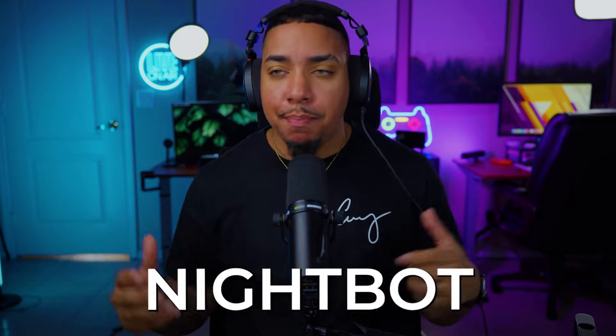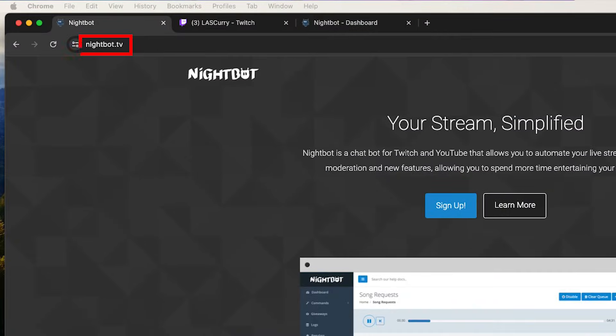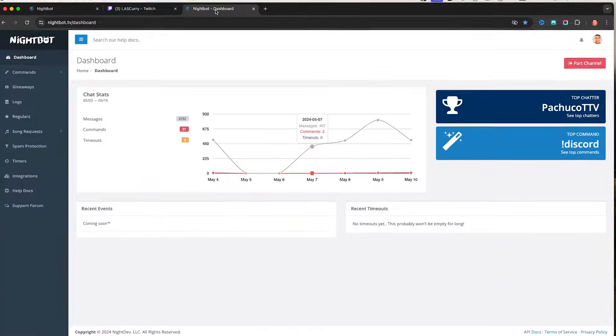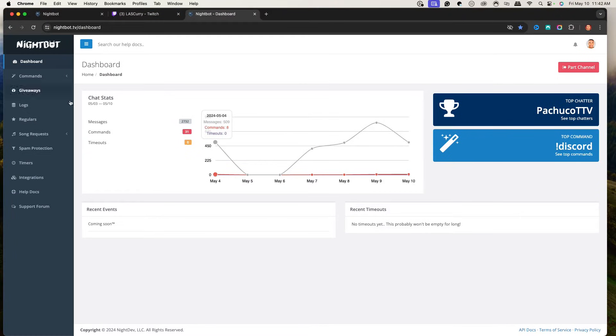In this video, I'm going to show you the easiest bot to set up for your Twitch stream, called Nightbot. You're going to come to nightbot.tv — everything I mention will be in the link in the description. Once you're here, get signed up and log in with your Twitch account. Once you log in, you'll be brought to a dashboard just like this.